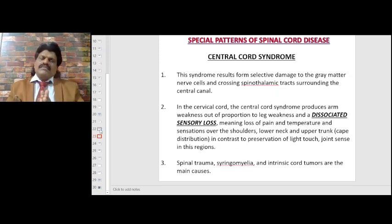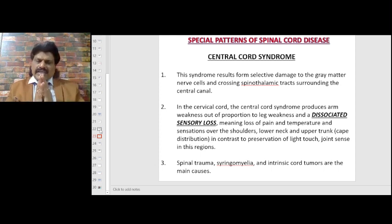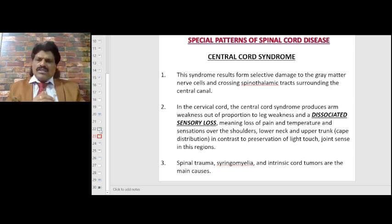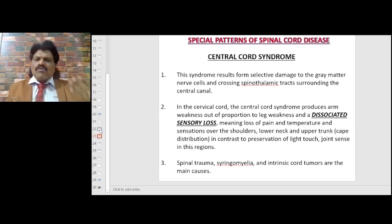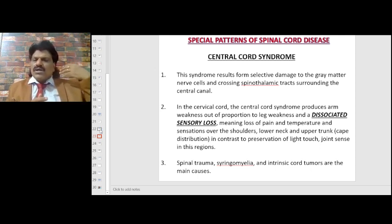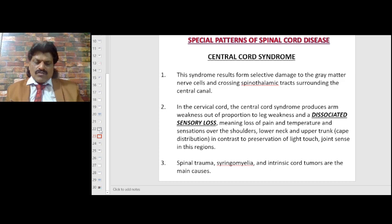Central cord syndrome occurs when the center of the cord is affected — for example, syringomyelia — affecting the crossing spinothalamic tract. Pain and temperature are affected while position and vibration sense are spared, producing dissociated sensory loss. Syringomyelia has a predilection for the cervical region. The syndrome produces arm weakness out of proportion to leg weakness, and dissociated sensory loss in the shoulders, lower neck, and upper trunk in a cape distribution, with preservation of light touch and joint sense. Spinal trauma, syringomyelia, and intrinsic cord tumors are the main causes.